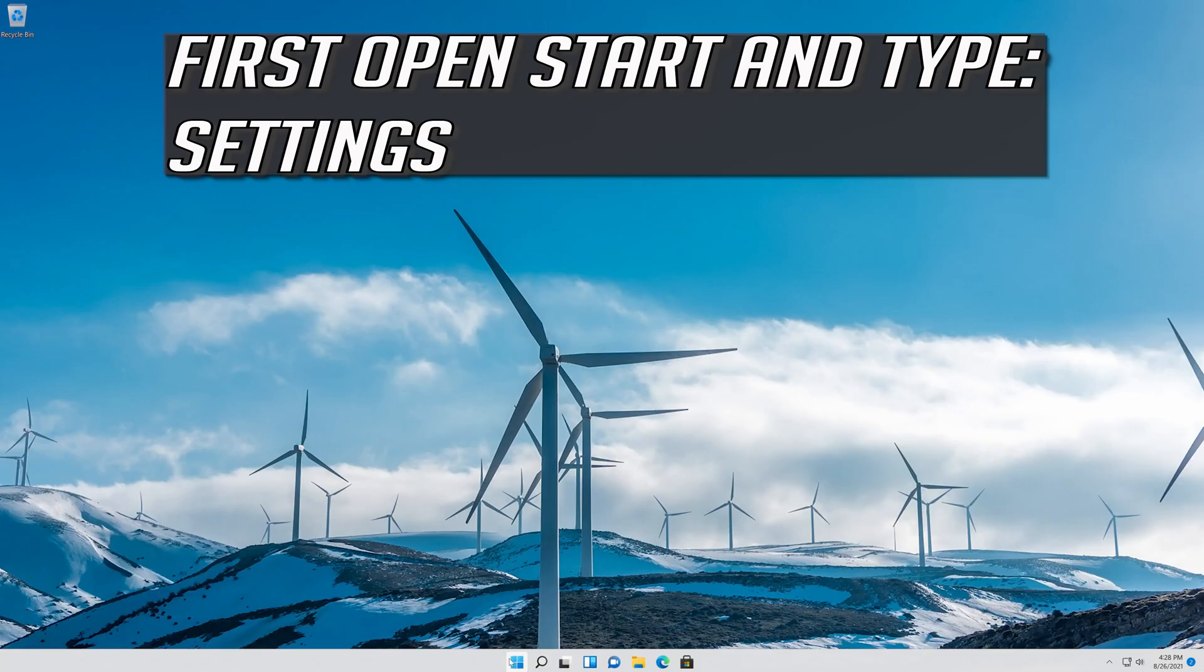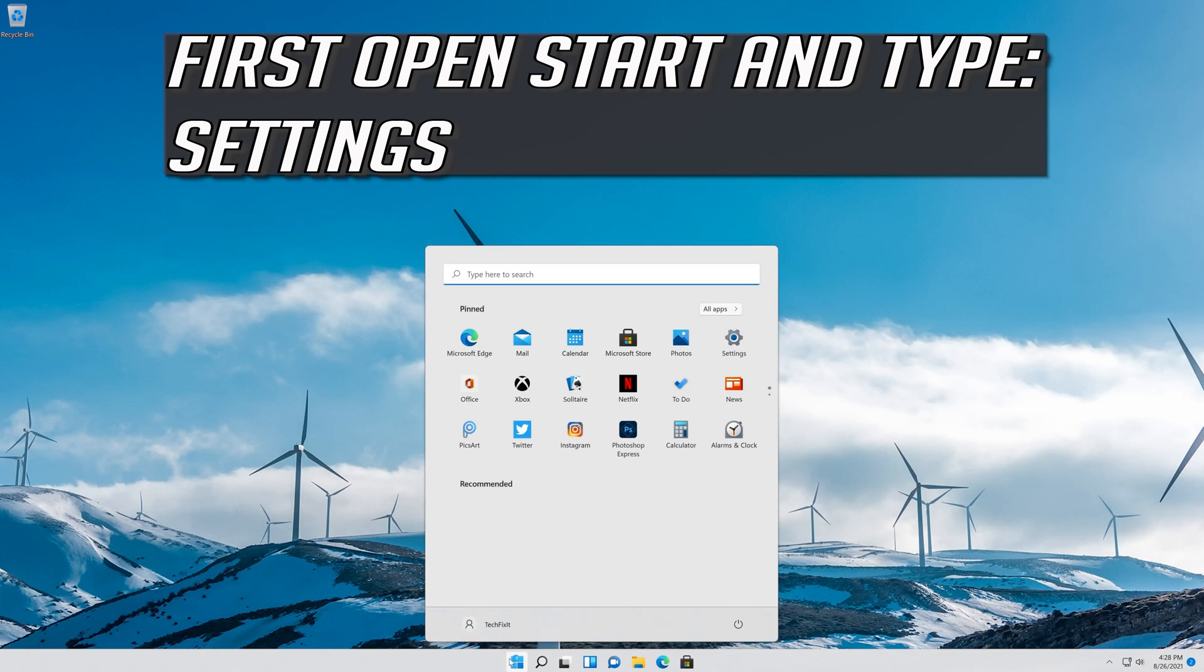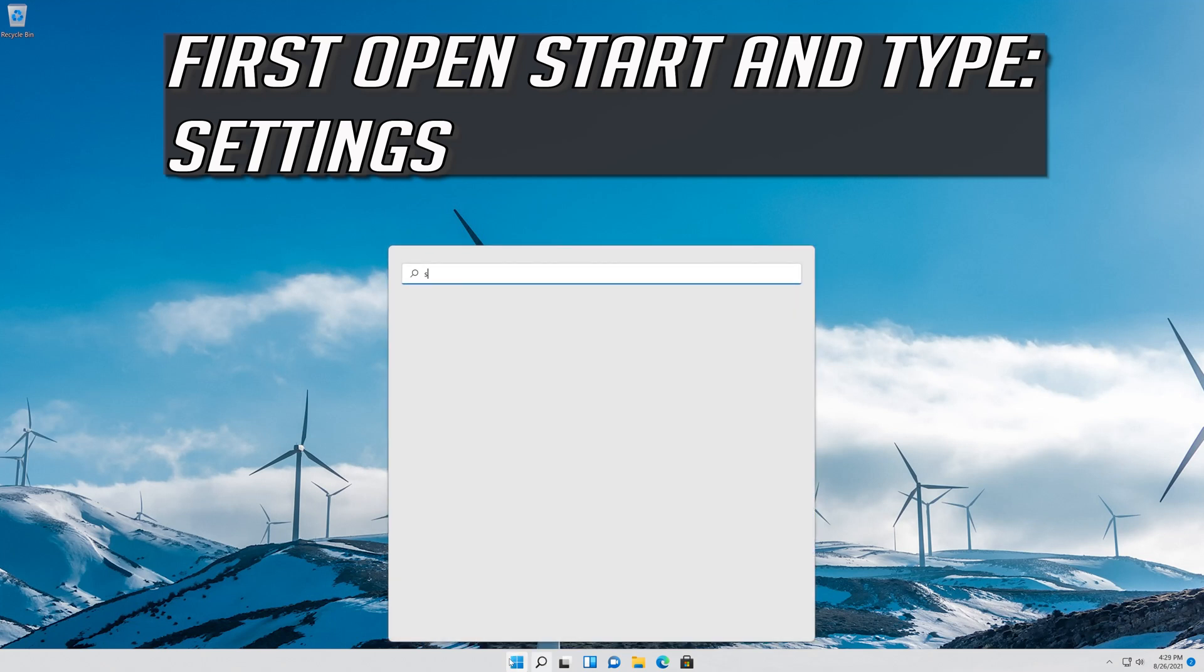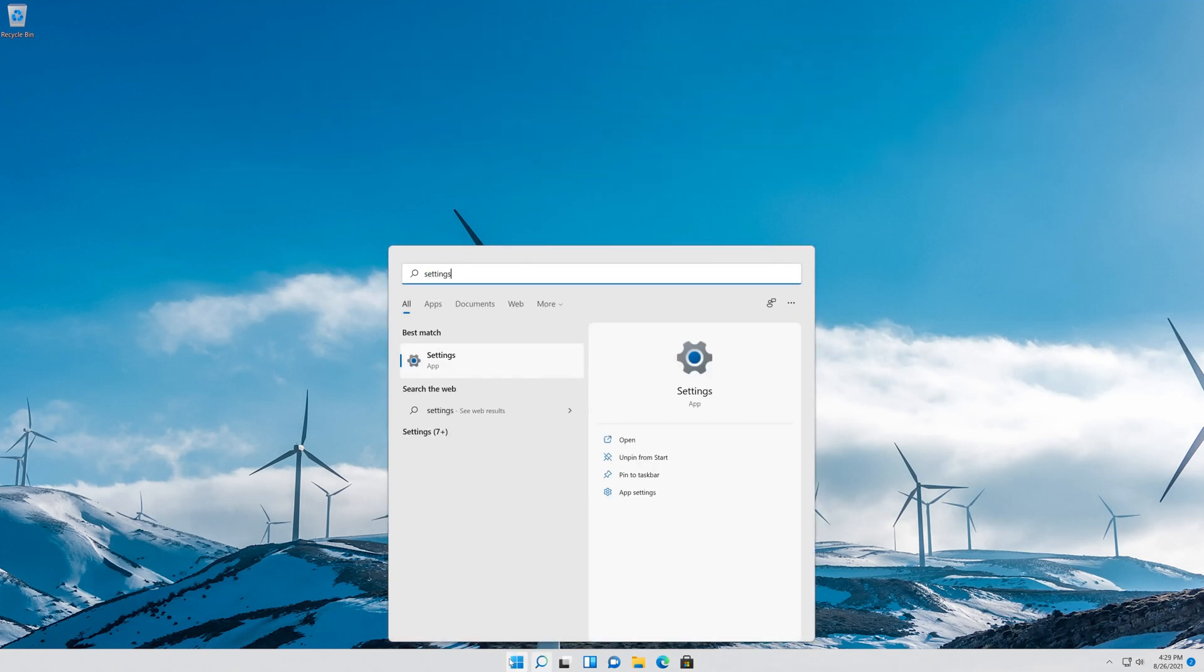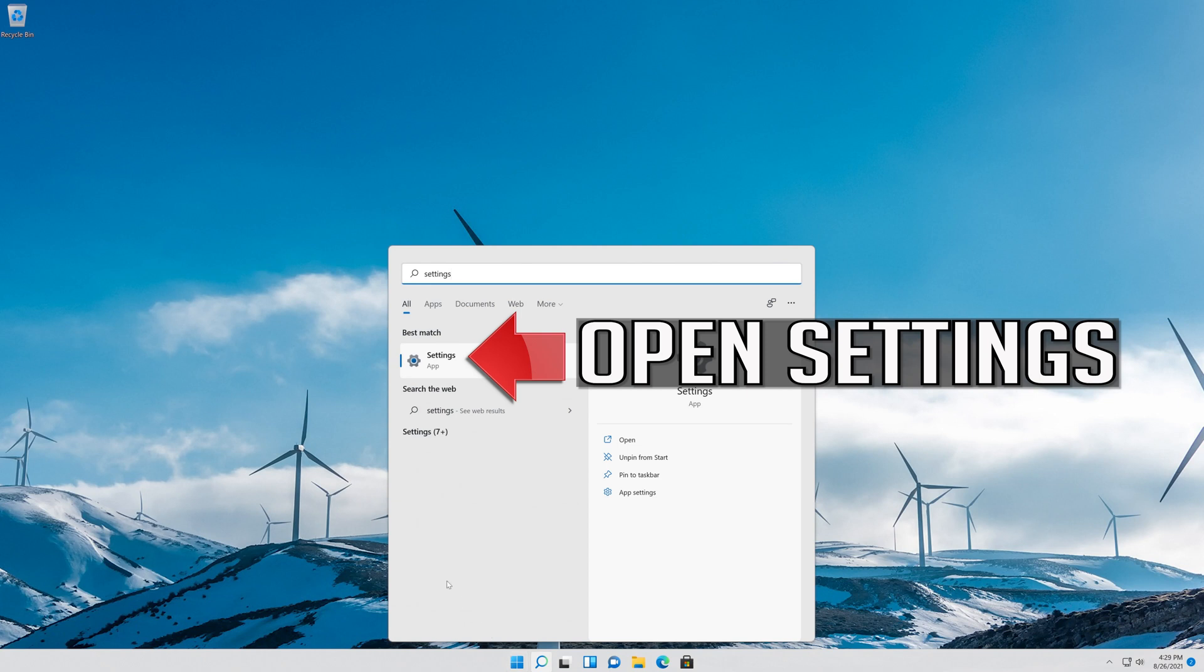First, open Start and type Settings. Open Settings.